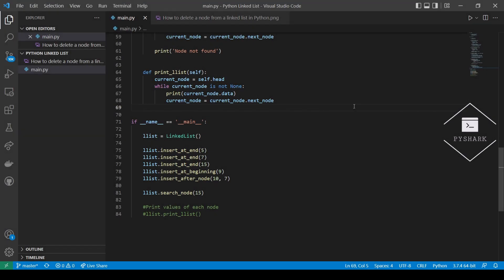We already know how to search a node in a linked list in Python. Now we would like to delete a node from a linked list in Python. The process will be similar to traversing a linked list and searching for a given node. The logic is fairly simple: we'll start at the head node and check whether it's the node we would like to remove. If yes, we will repoint the head node to the next node. If no, we will use it as the current node and check whether we want to remove the next node. The process continues node after node until we find the node to delete.